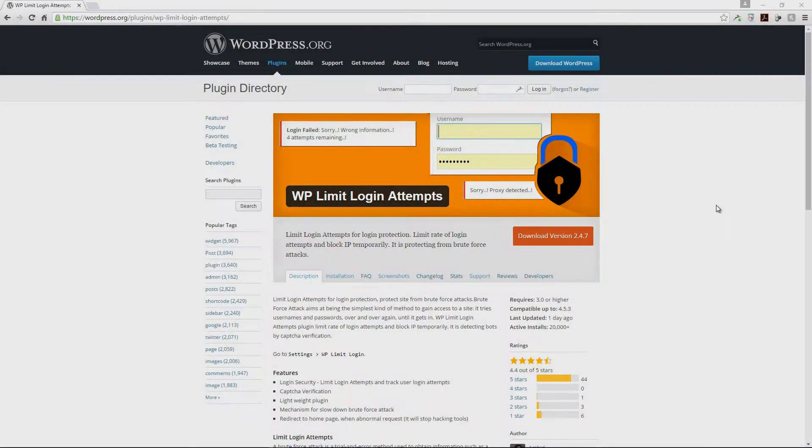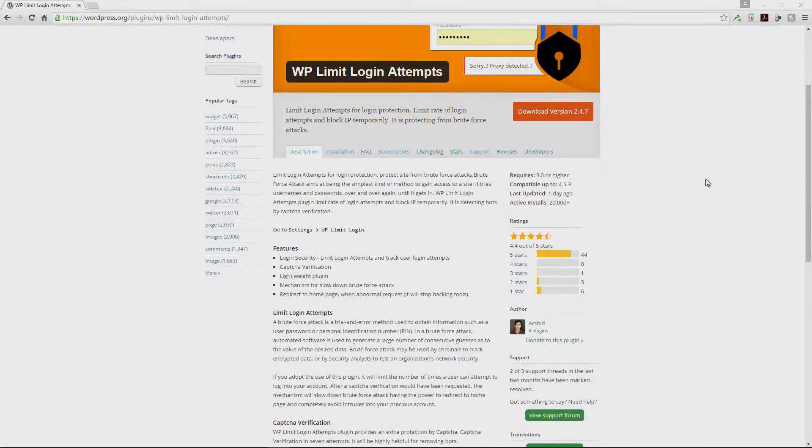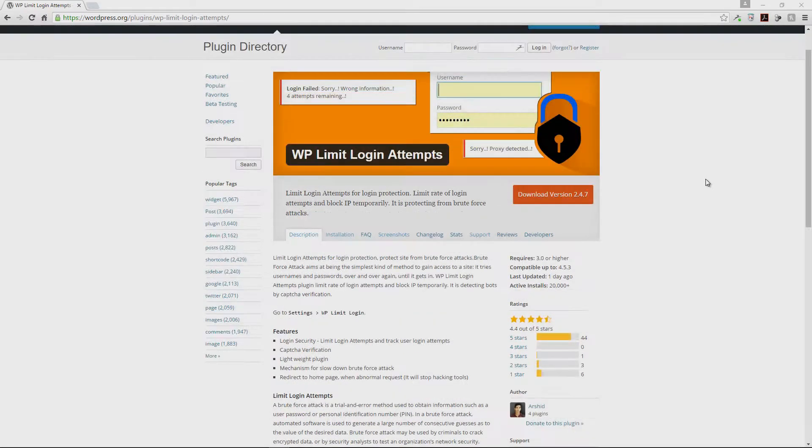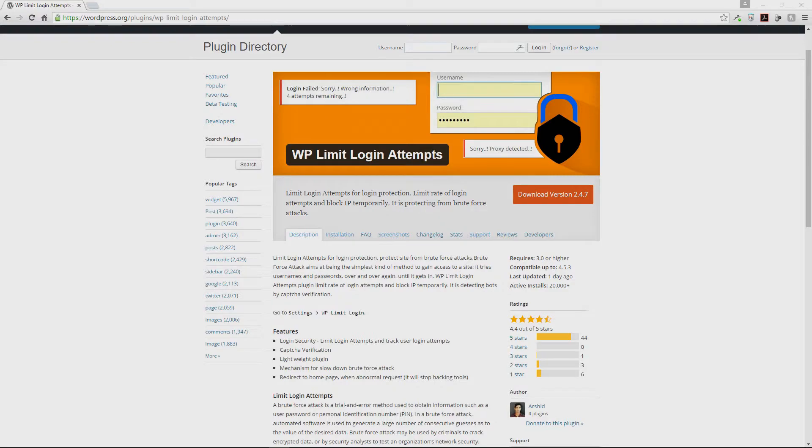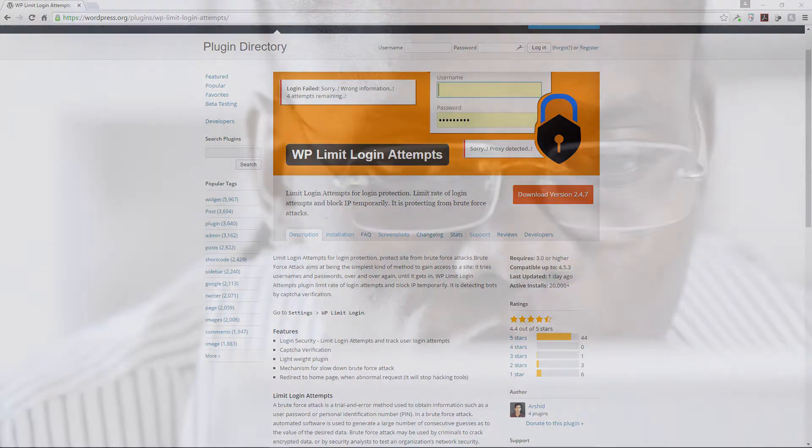Now our very first tip would be to limit the number of incorrect login attempts that can be made to your website, and our favorite plugin for doing this would be the WP Limit Login Attempts plugin. This plugin is particularly useful for fighting against brute force attacks.